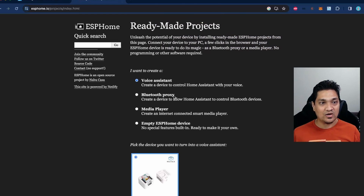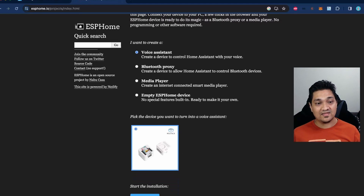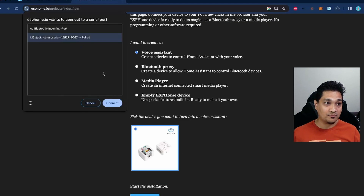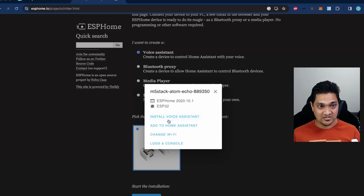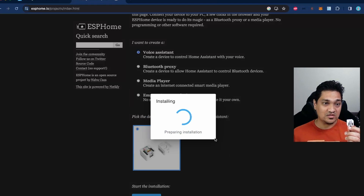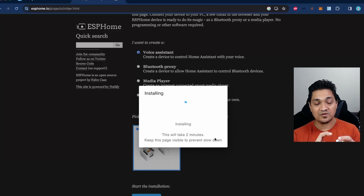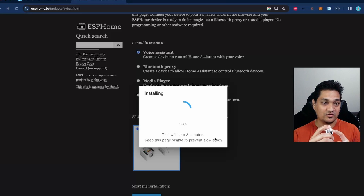I'm going to select the Voice Assistant option and then select the Atom Echo device, then click on Connect. Now it's pairing the device. I had already flashed this before, so I'm going to reflash it — I'll click Install Voice Assistant and then Installing. This will install the binary required so we can use the microphone and speaker inside the Atom Echo. Let's give it some time to finish flashing. The installation is now complete.